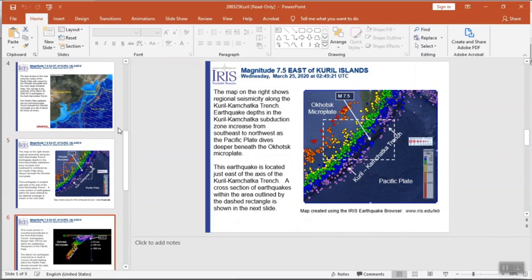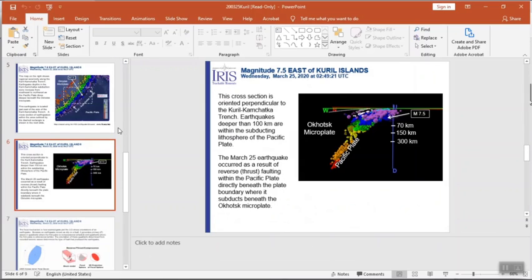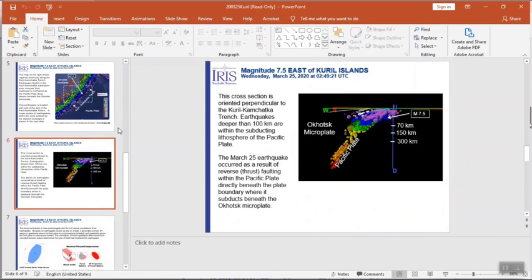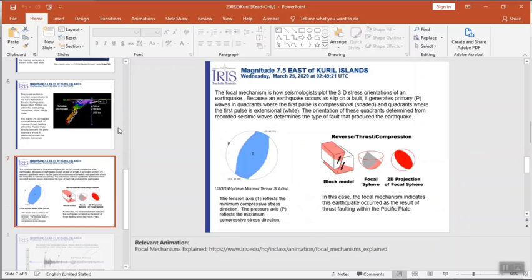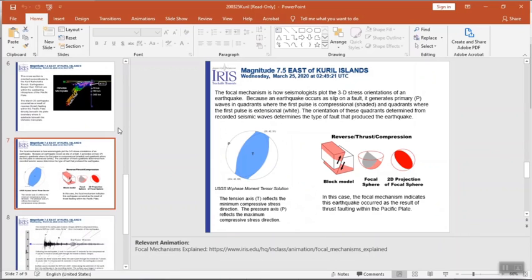If you look at these depths in three dimensions, you can actually see an outline of the subducting plate. We also include the focal mechanism, talking about how the earthquake ruptured. If you've talked about the different types of earthquakes in your class, this can reinforce those concepts in context.